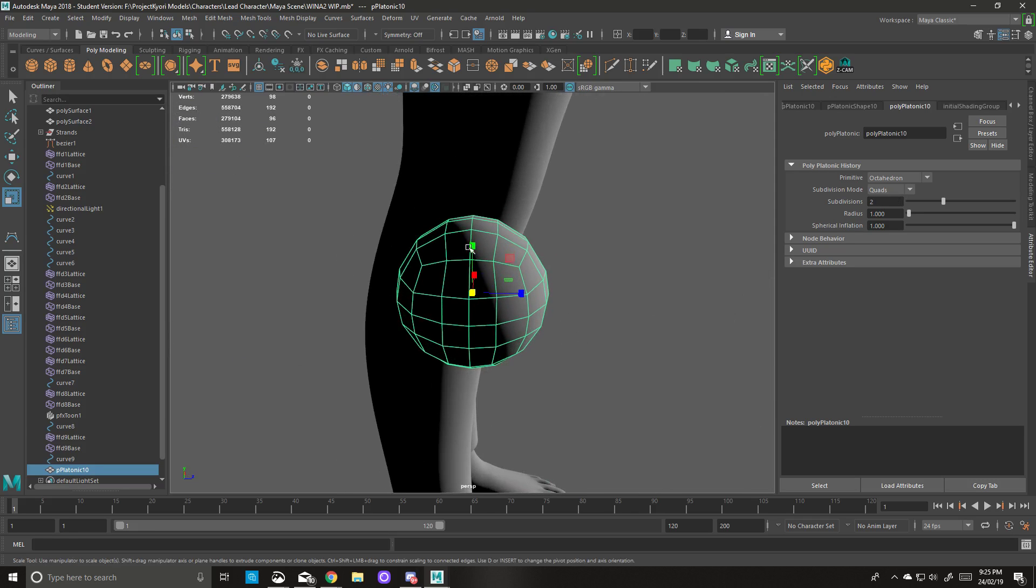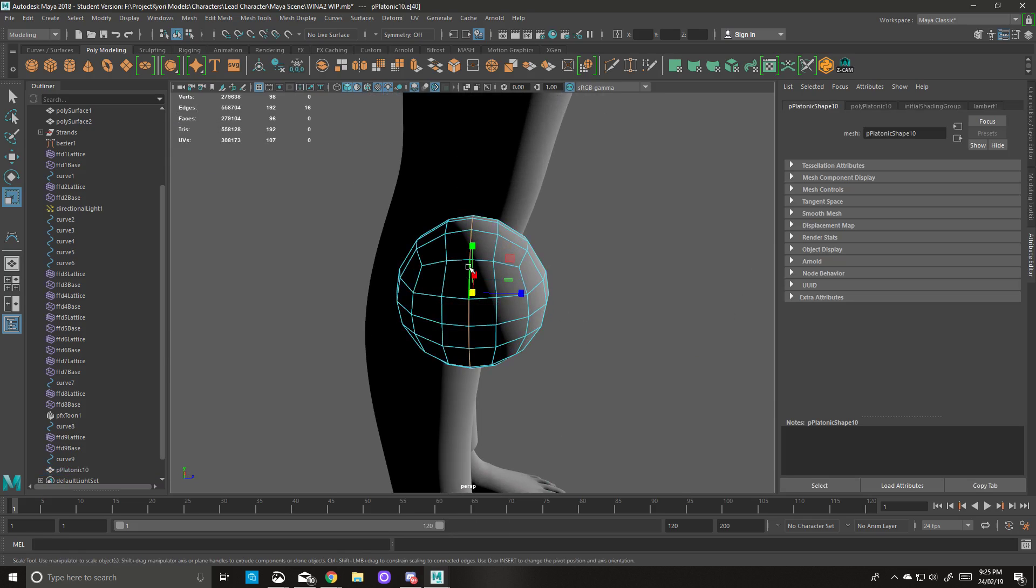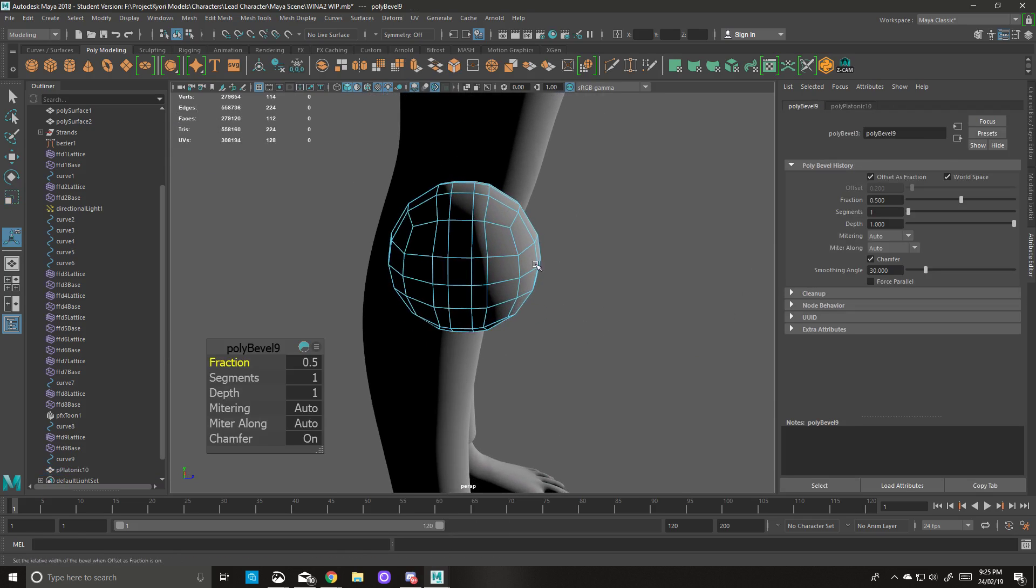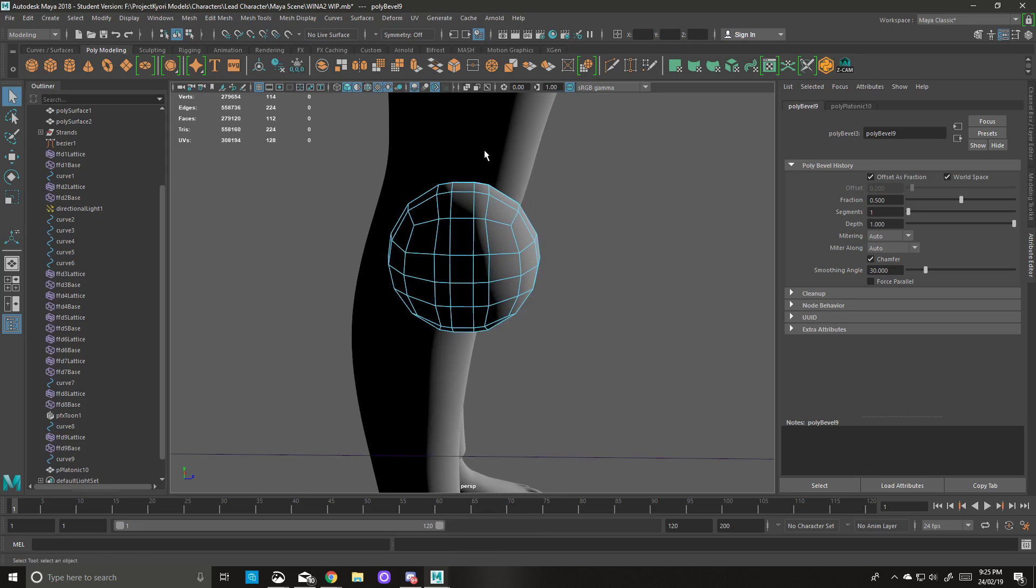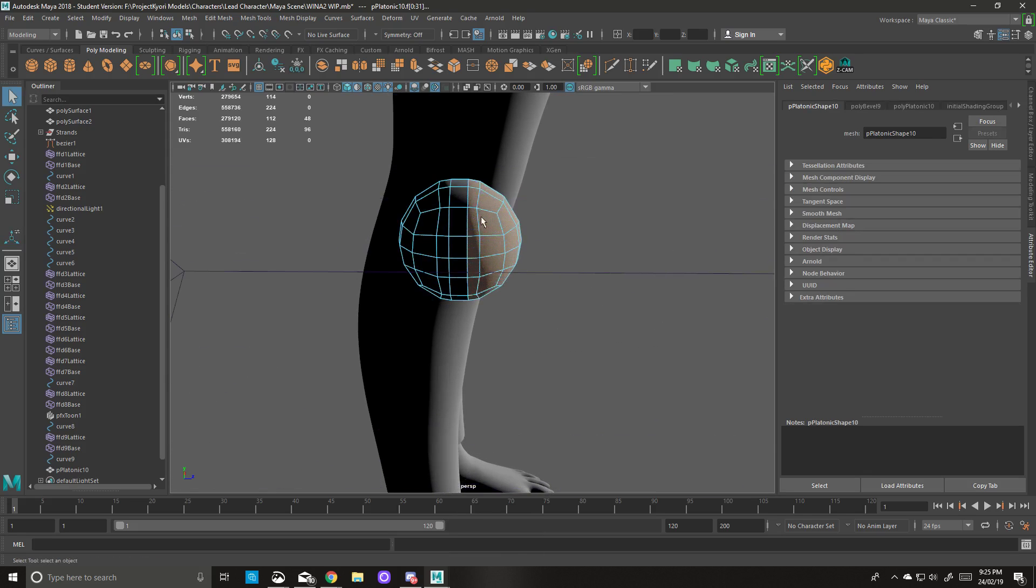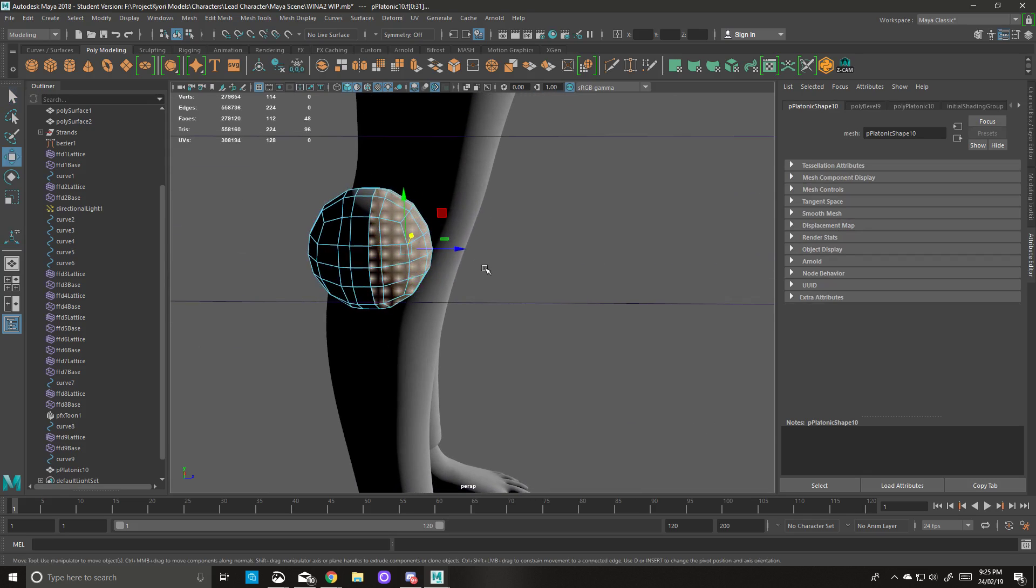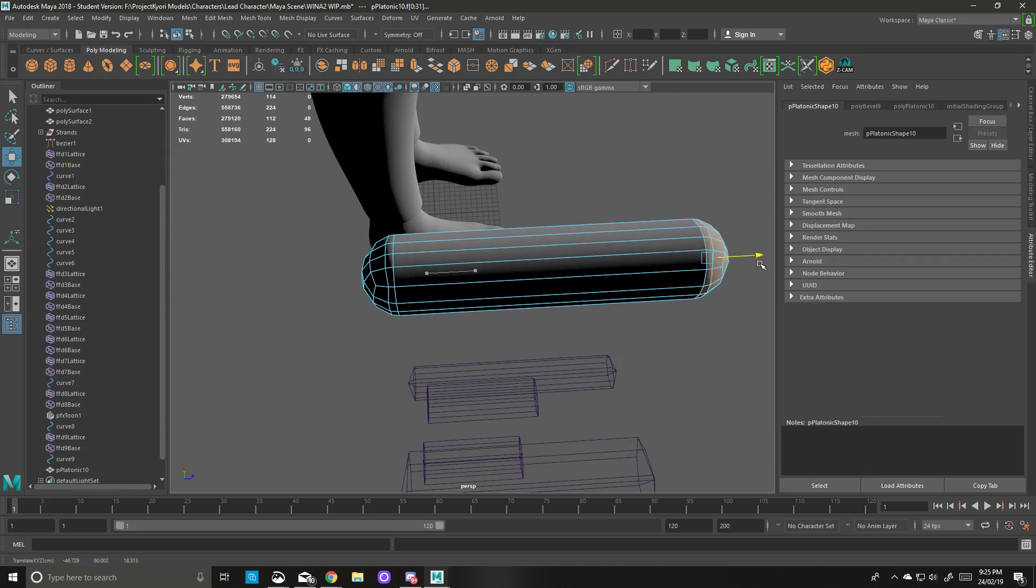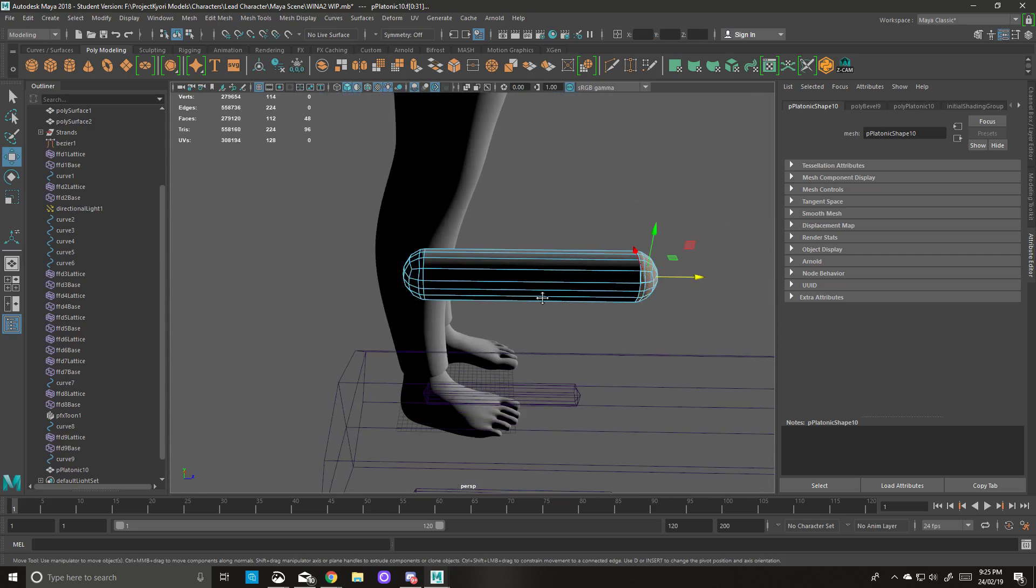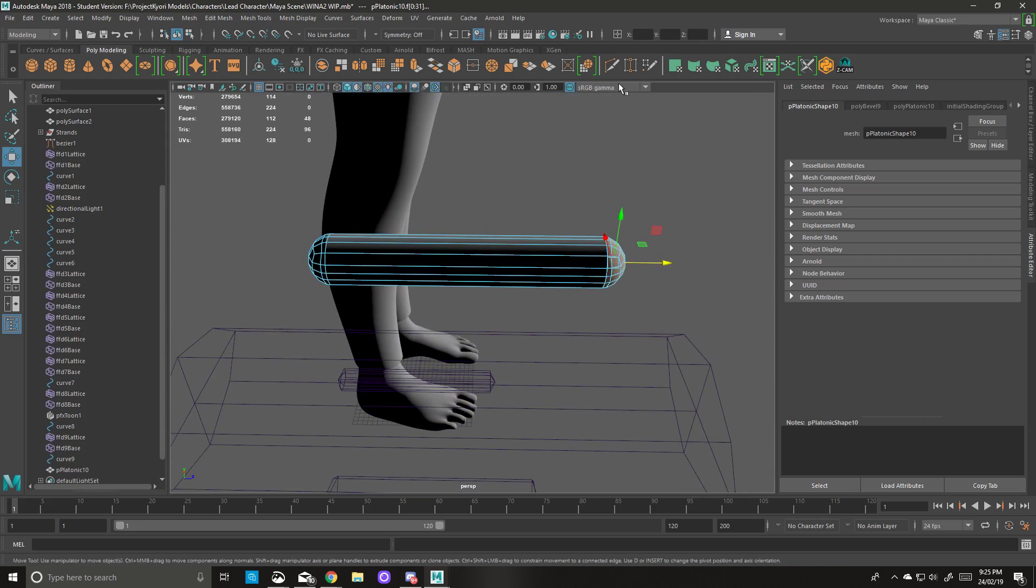So I've been using these octahedron spheres because I find that they work the best. So we'll go to the edge mode, we'll bevel that once, and then we'll go to face select mode, drag this side, ignoring the middle part. We'll go to our move tool and we'll stretch that out a bit. Stretch it a bit more.